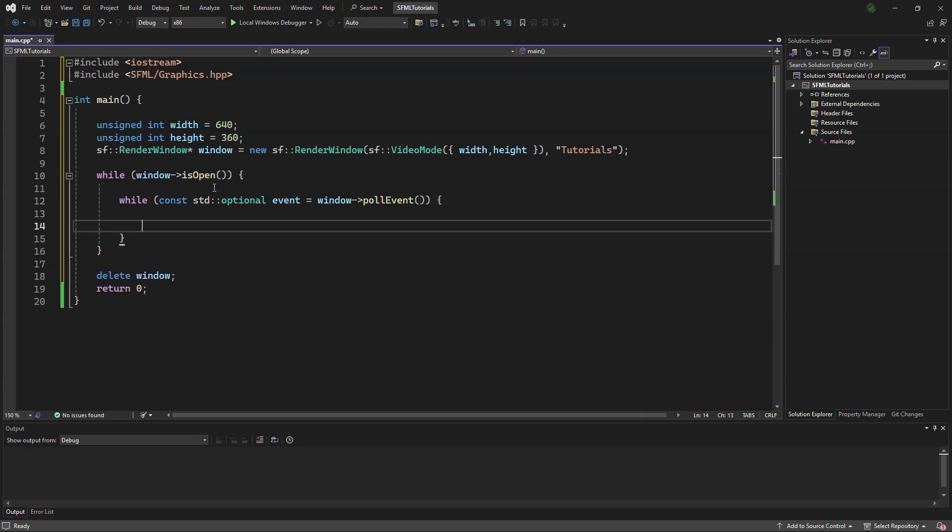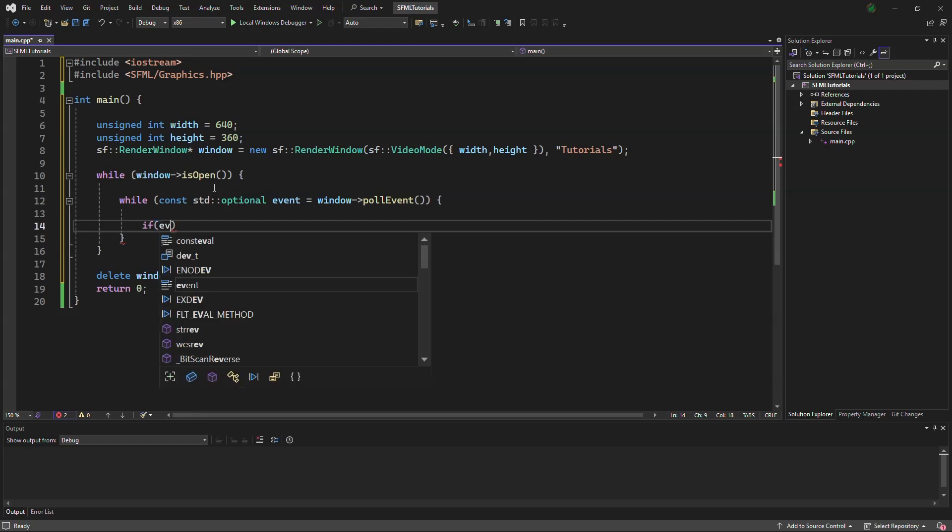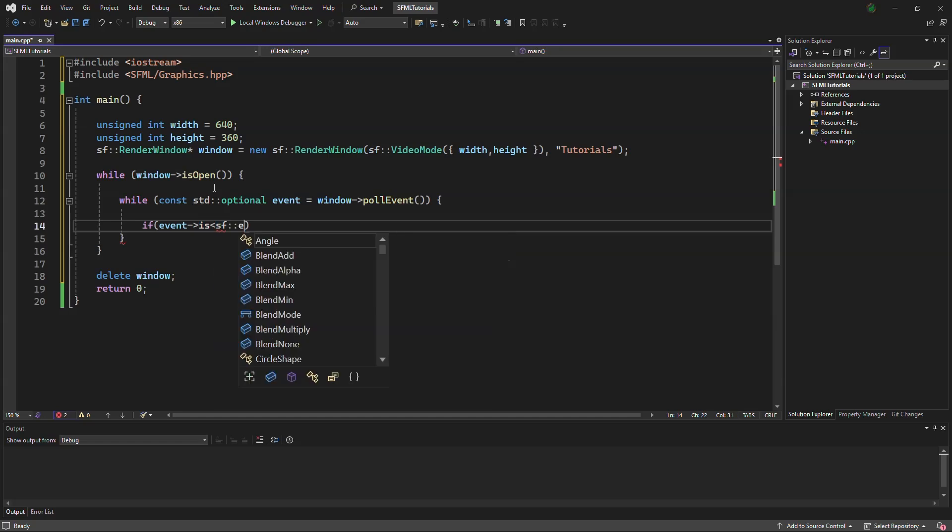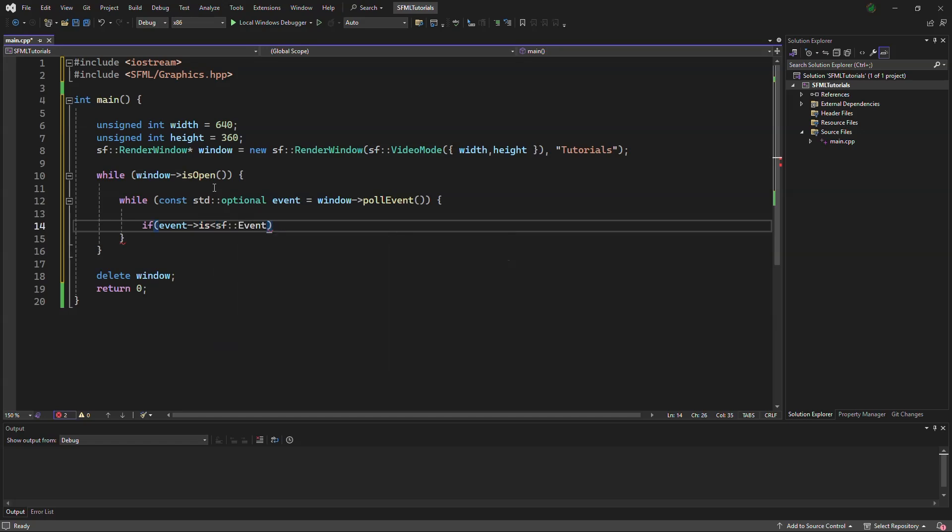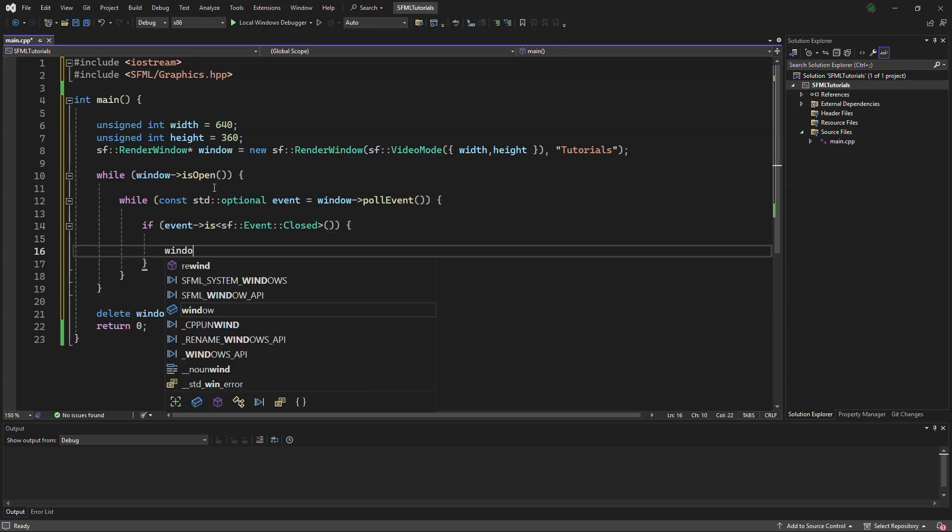And in there, if event is sf event closed, then we will close the window.